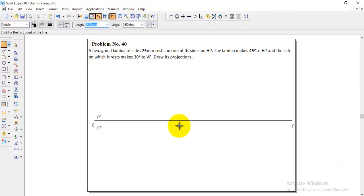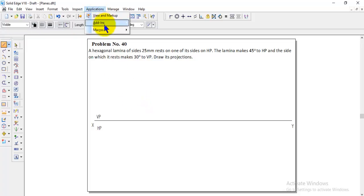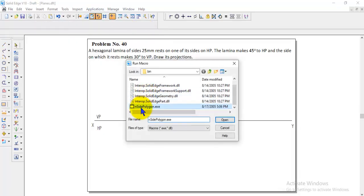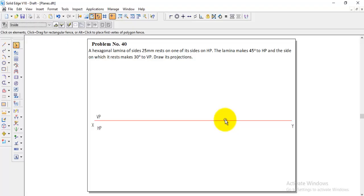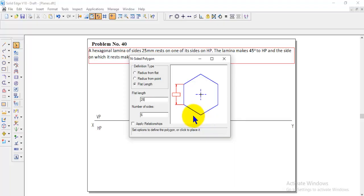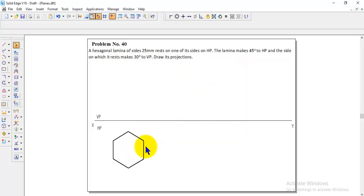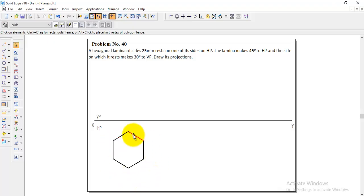Go to line and select the visible line. The shape given is a hexagon, and it rests on one of its sides on HP, so this edge should come on the left side. To construct the hexagon, go to Application > Macros > Run Macros, and inside polygon, choose it. In the pop-up menu, enter the flat length as 25, number of sides as 6, and click it. Press Escape to exit the command and the hexagon is created.